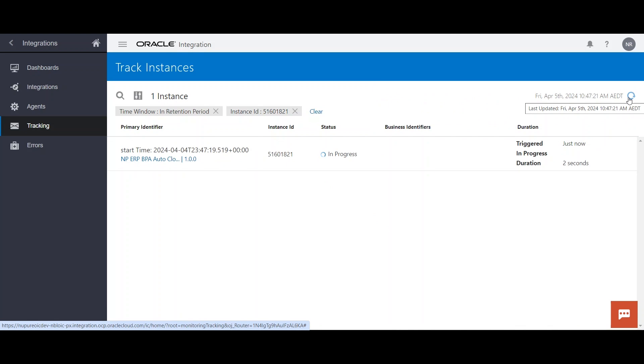So what this integration will do: this integration will look at all the POs which are eligible for final closure, means if any PO is in closed status it will mark it as finally closed, then it will end the BPA. So there are two activities which will be performed by this integration.